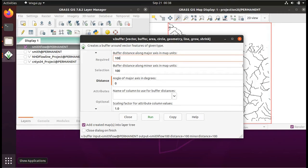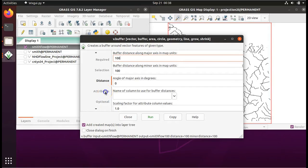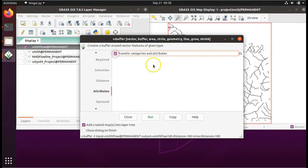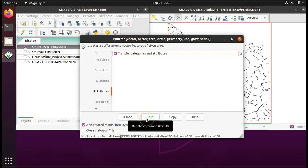One more thing. Come here to attributes. There's this option to transfer categories and attributes. We're going to try checking that and we're going to see what happens. Click on run.